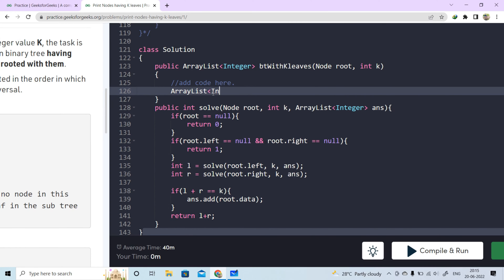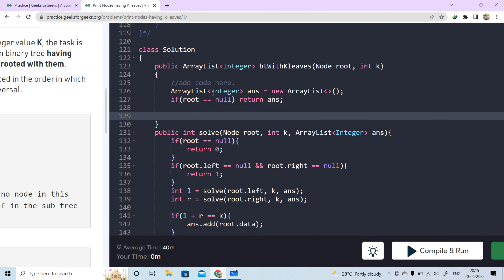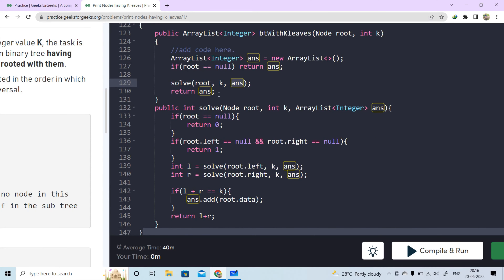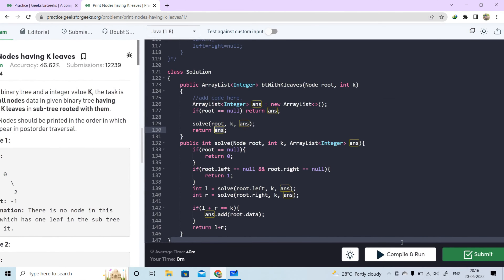We will create an array list of integers — let's say answer equals new ArrayList. We check if root is null, then return an empty array list. If root is not null, we call the solve function passing the root node, k, and answer. Then we return the answer, because the solve function has added data into the array list.